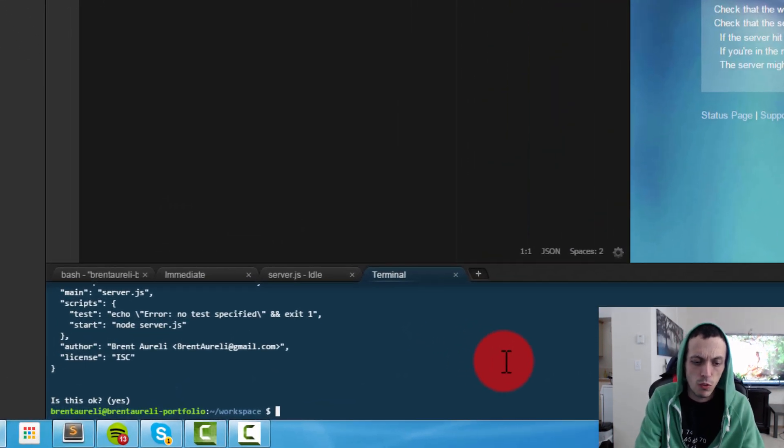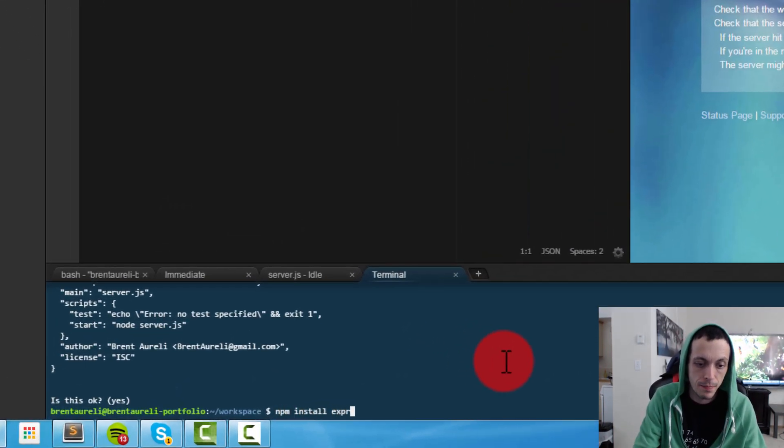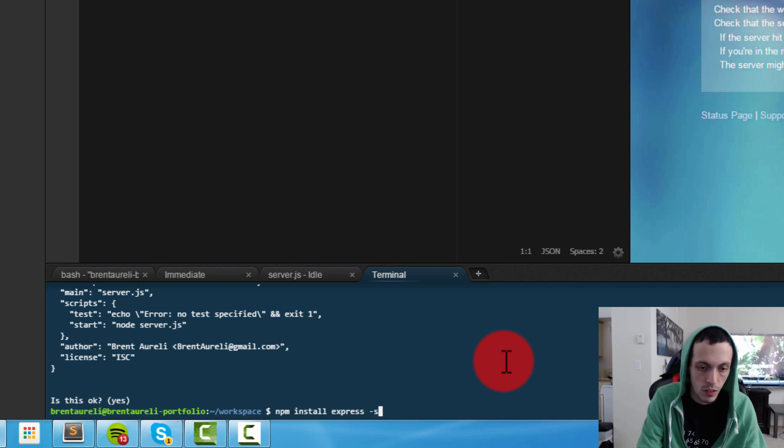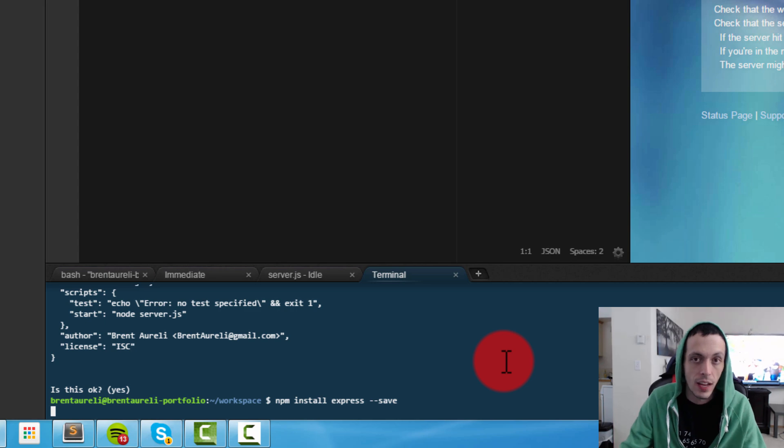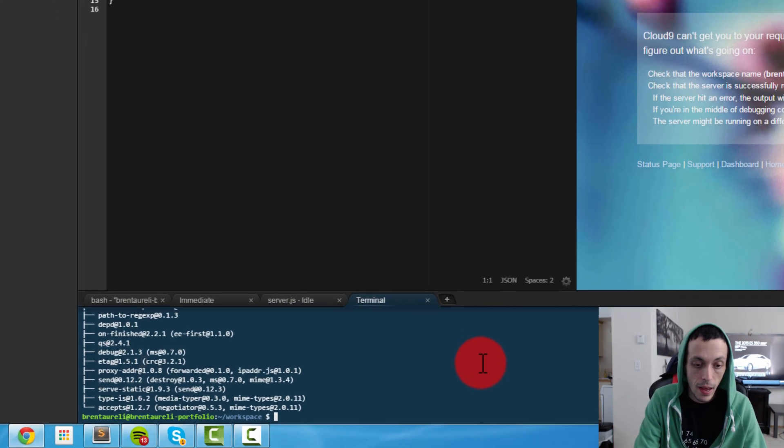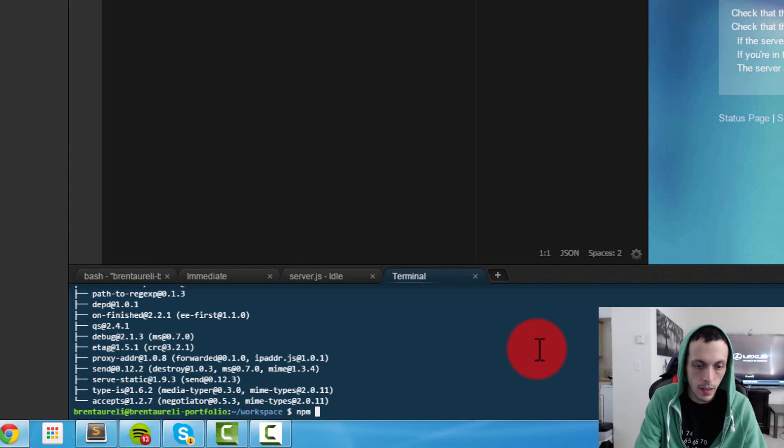So let's go ahead and start bringing them in. The first one we're gonna use is npm install express, which is a web framework for node.js, and then we'll dash dash save that. Let that install. Next let's grab ejs: npm install ejs, save that to our package.json file.